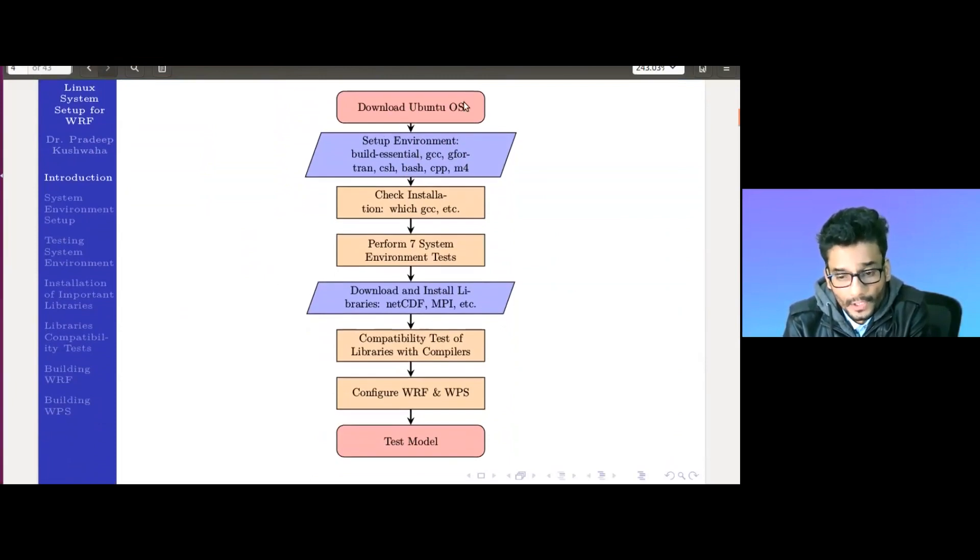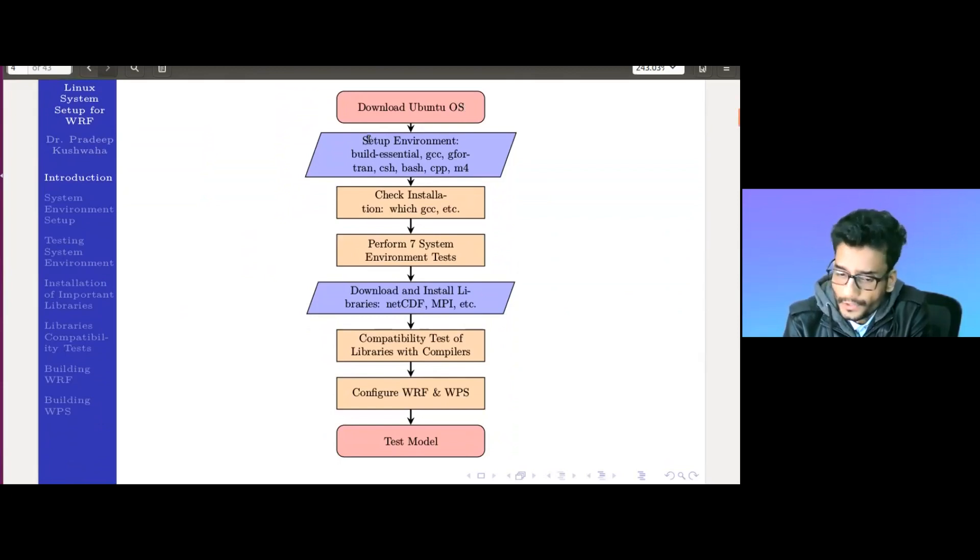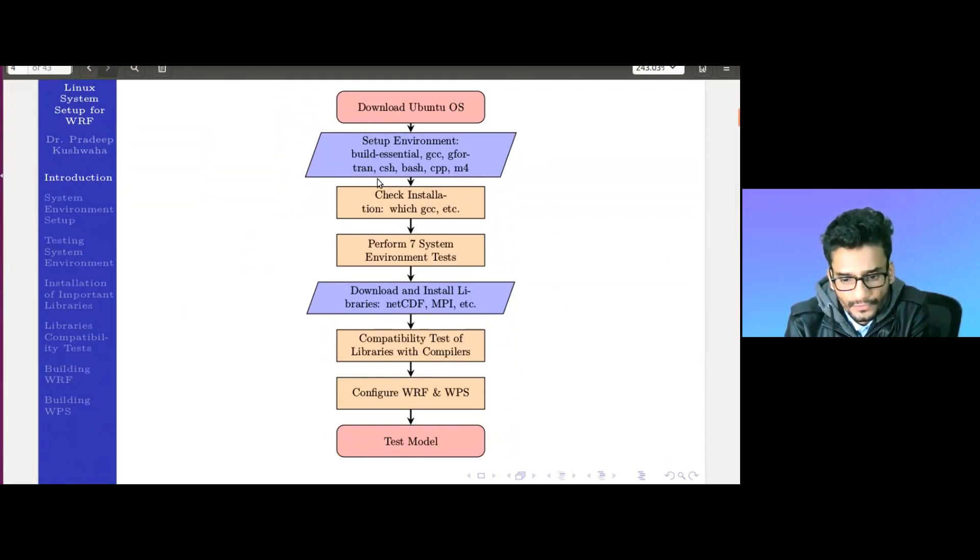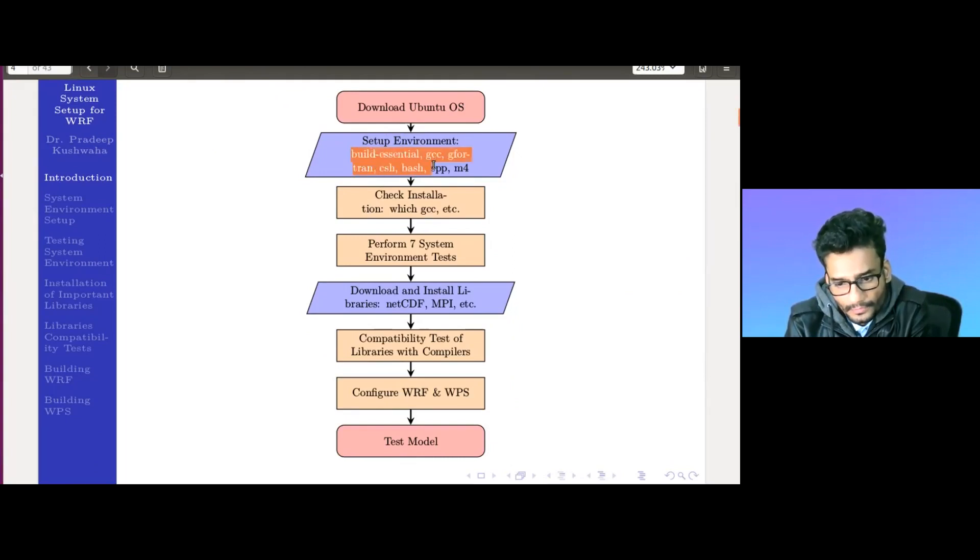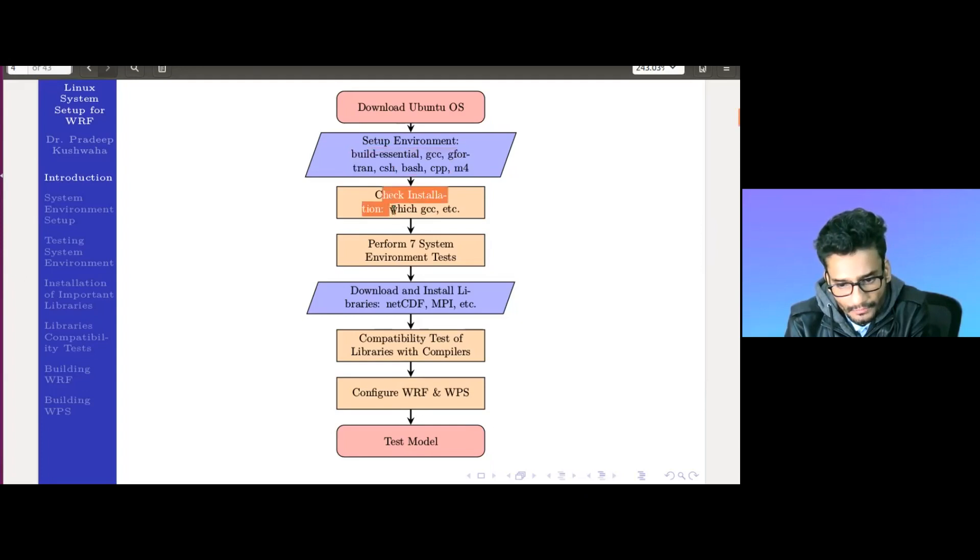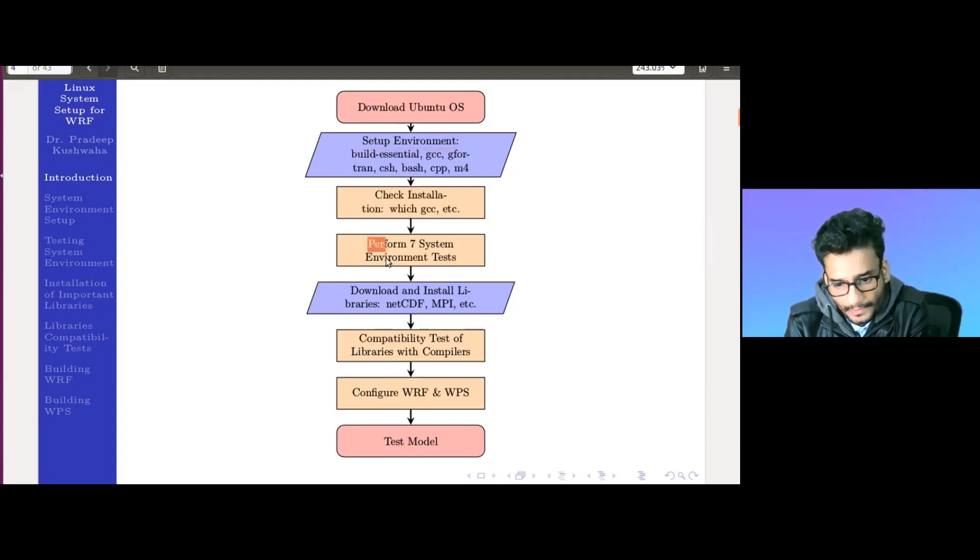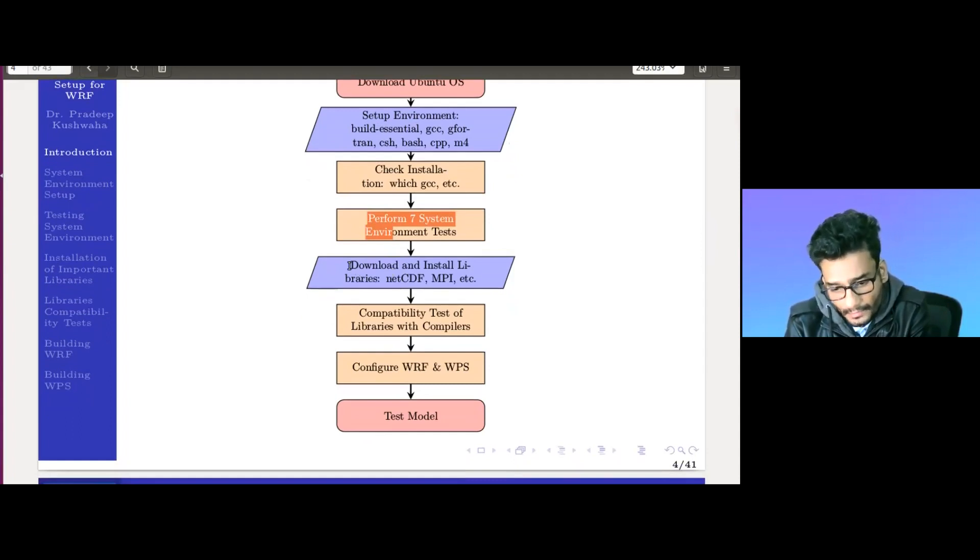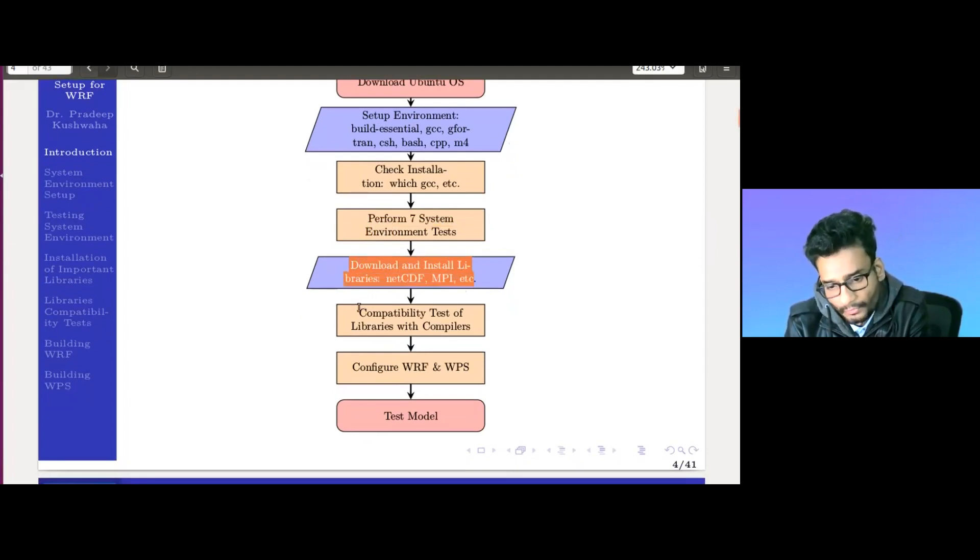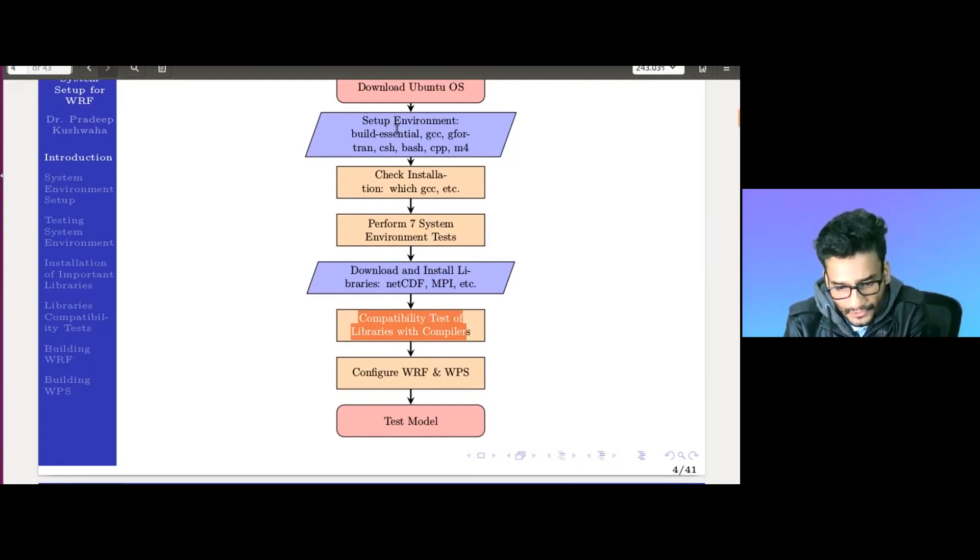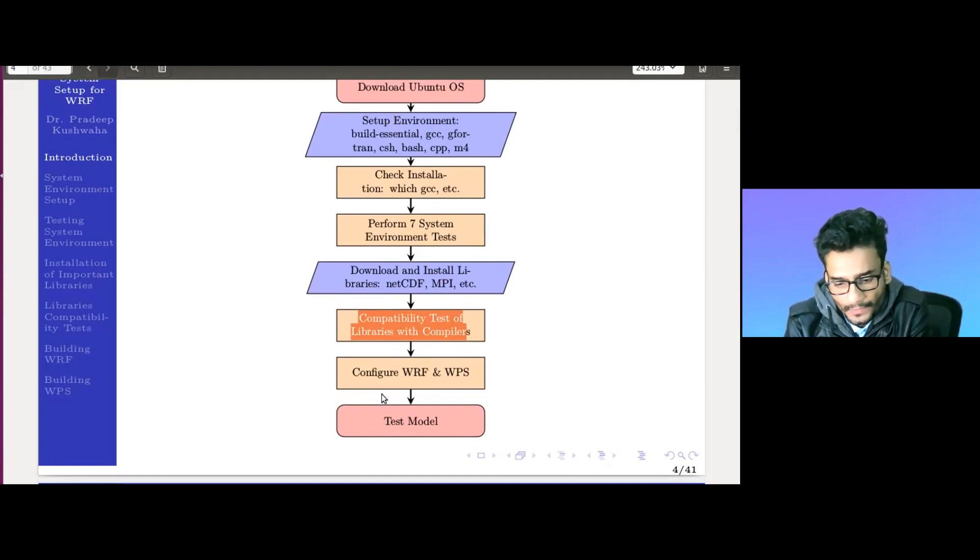I am assuming that you already have the Ubuntu system. To set up the environment, you need to install some essential tools: build-essential, GCC, GFortran, CSH, BASH, CPP, and M4. These are important tools to ensure our model and environment is set up correctly. Then we will check whether these are installed properly and perform seven environmental compatibility tests. Later, we will install external libraries and test their compatibility with the compiler. Then we will configure WRF and WPS.